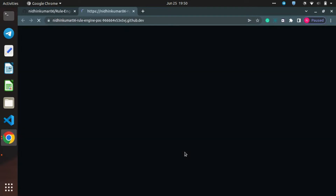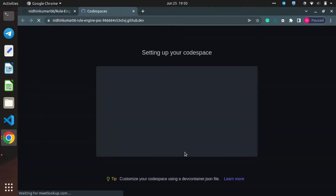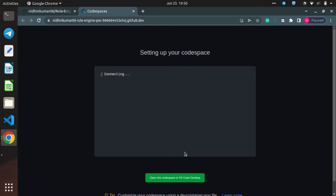I am clicking on the Codespace. It will open a container, a VM container, where Codespace sets up the initial stuff that is needed. And once it is done, the Visual Studio Codespace will be opened up.